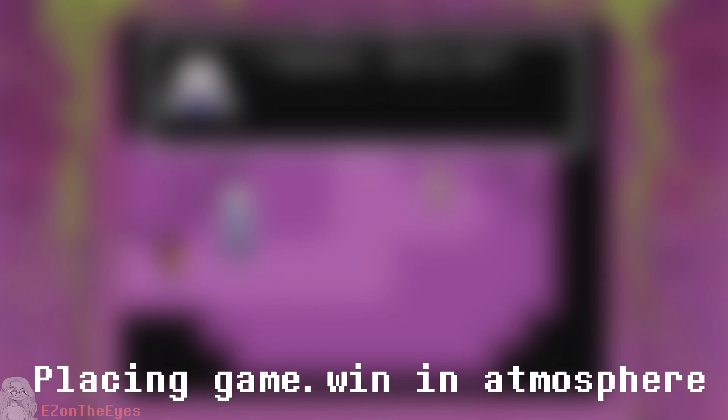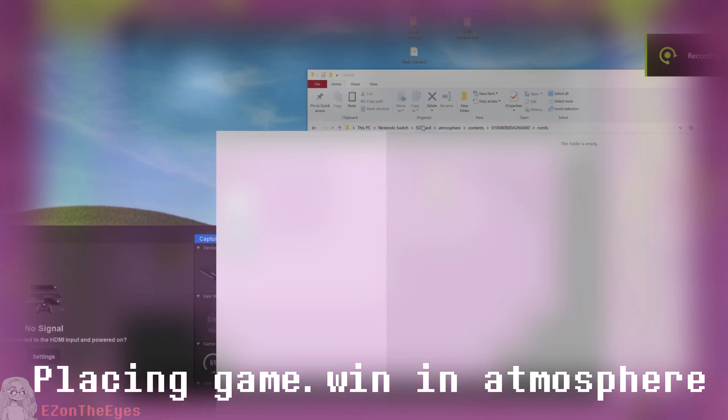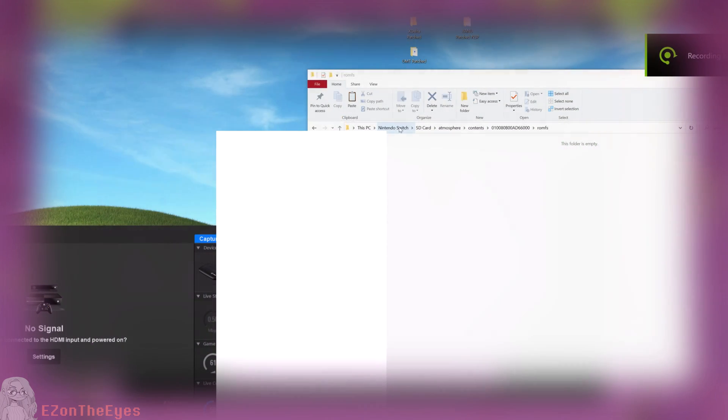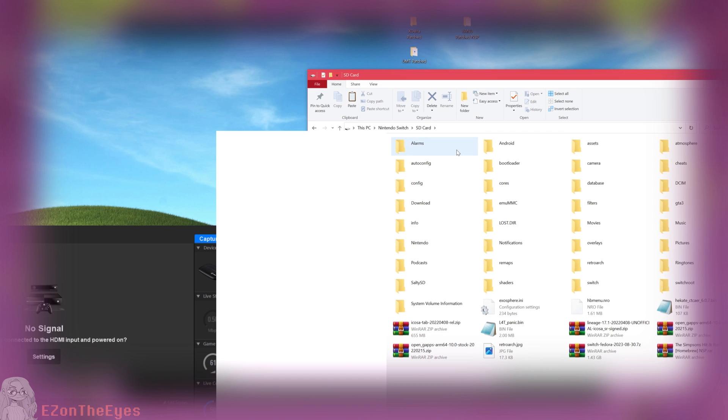Placing it back into Atmosphere, select the newly modified game.win file, navigate back to our Switch's Atmosphere Contents Title ID ROM FS folder, and place your modified file from your PC into this folder on your Switch.